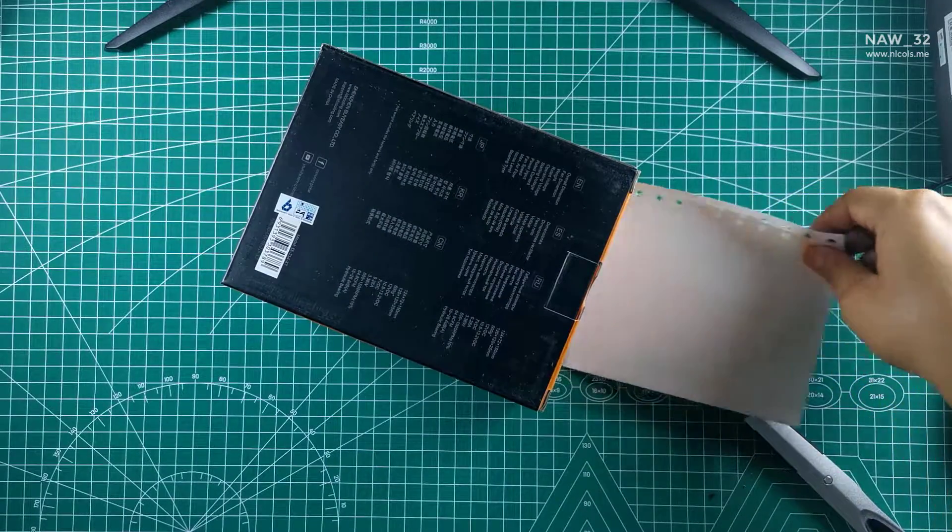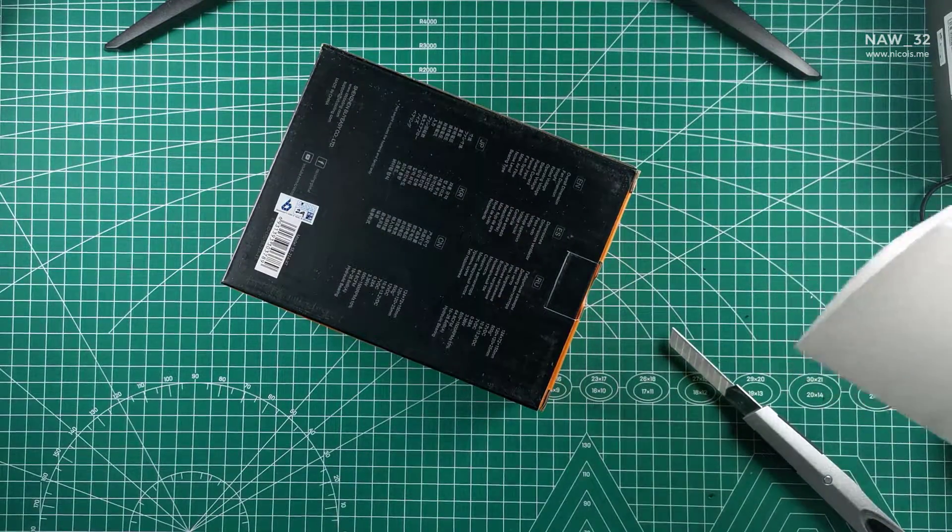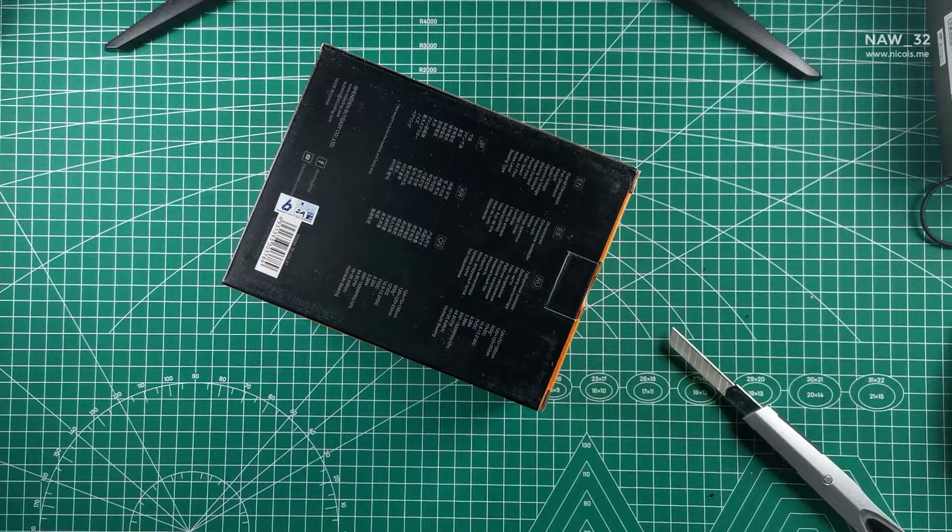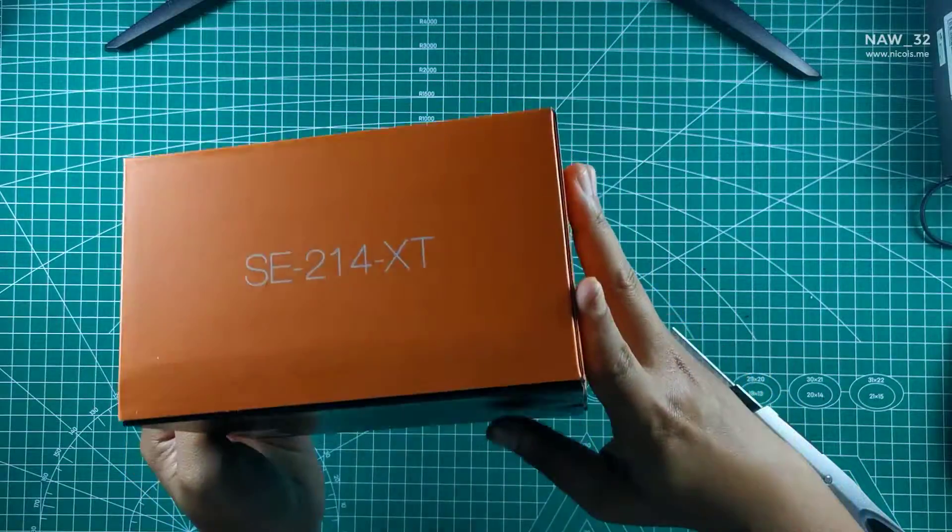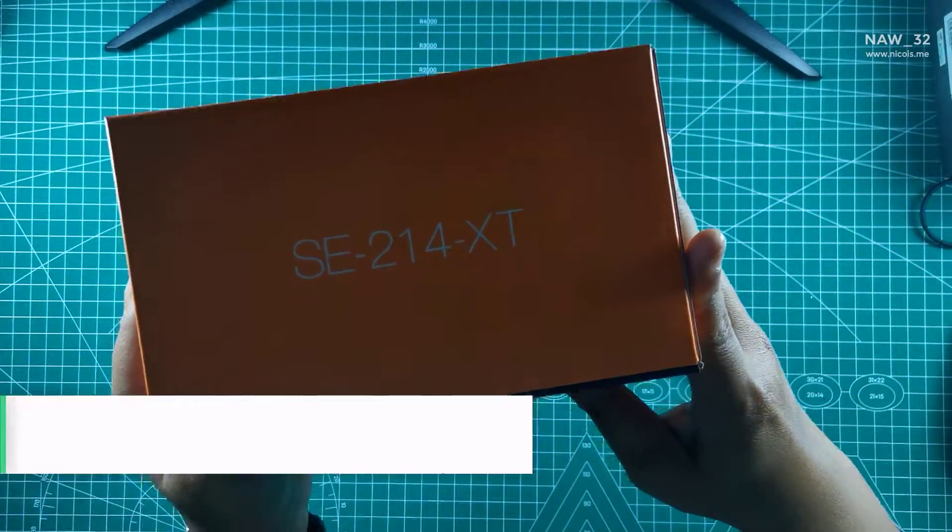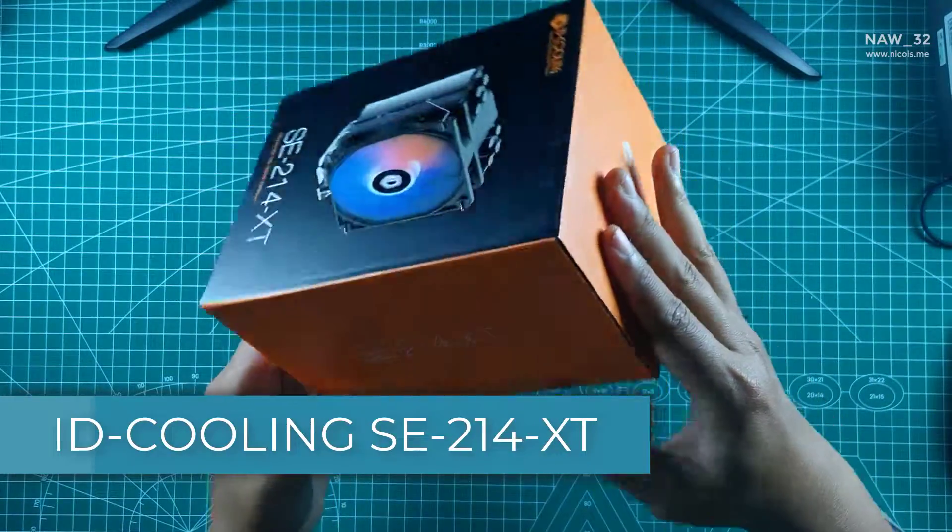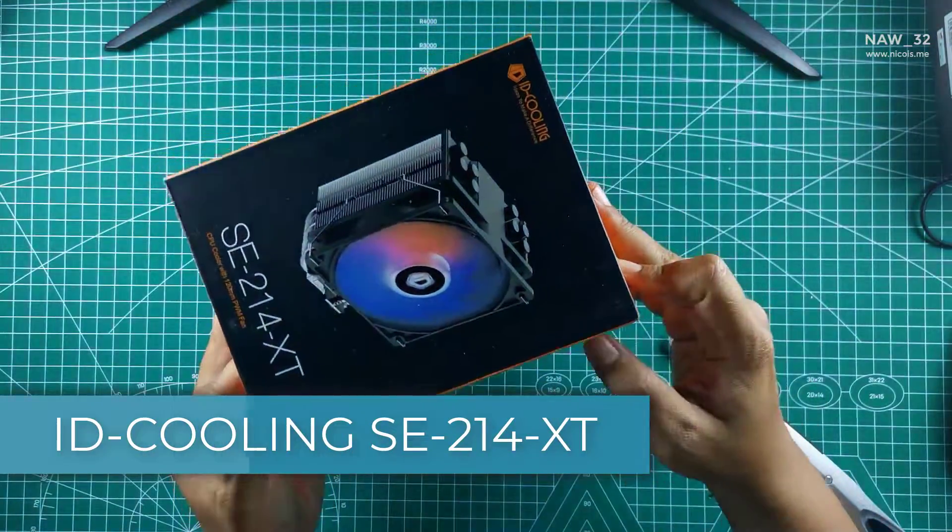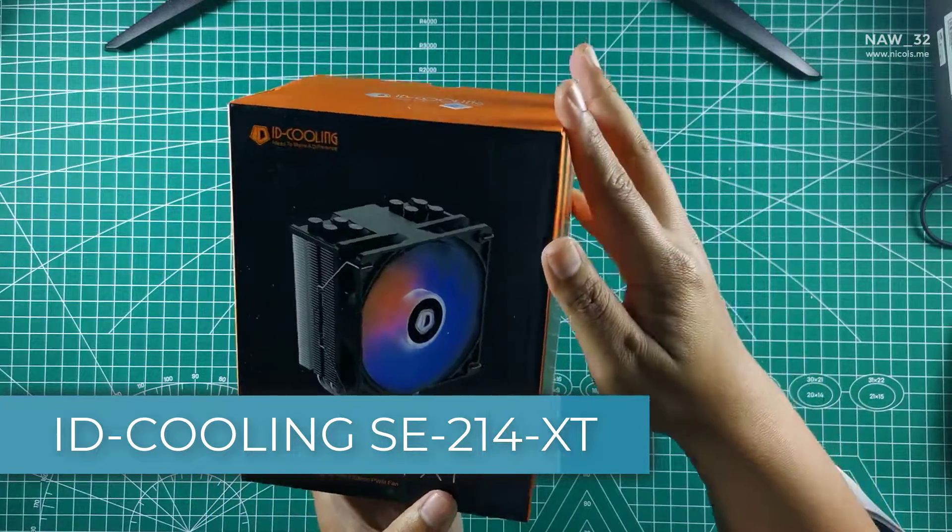The SE214XT is the cheap entry-level CPU cooler from ID Cooling. This unit I unboxed is standard version. For a few bucks more you can get the ARGB fan version which can sync with your motherboard RGB.